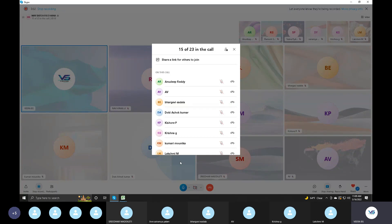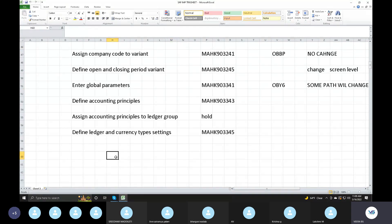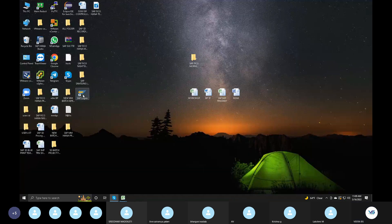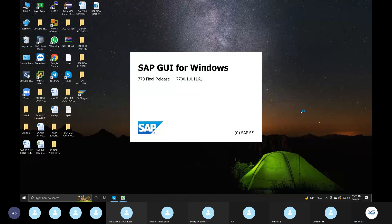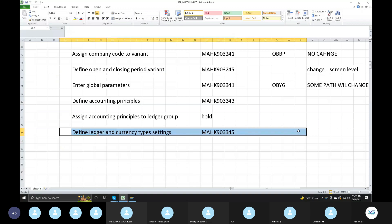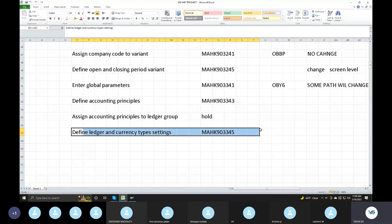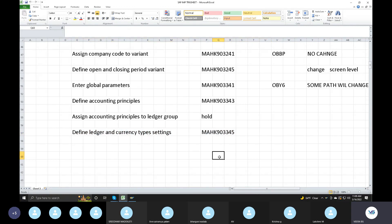All enterprise structure, open and closing period configuration is pending. Accounting principles — assign accounting principles to ledger group. Check in the server, this is the main thing, that's an important point. Then requirement gathering starts. This is only S4 HANA system. This is the ACDOCA table link — ECC ledger type currency settings, here parallel currency settings.